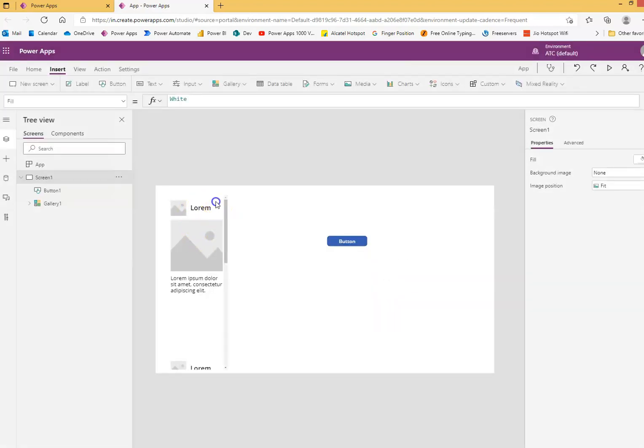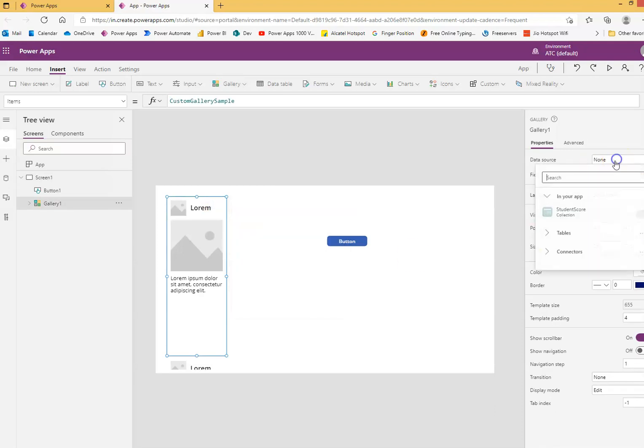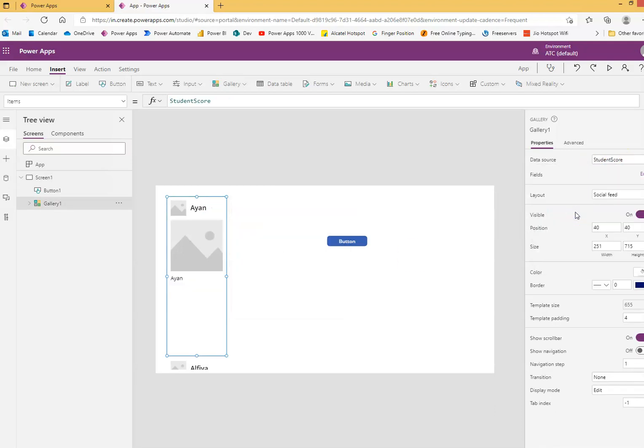So now, when I come here, I will assign the data source, student score, and that's it.